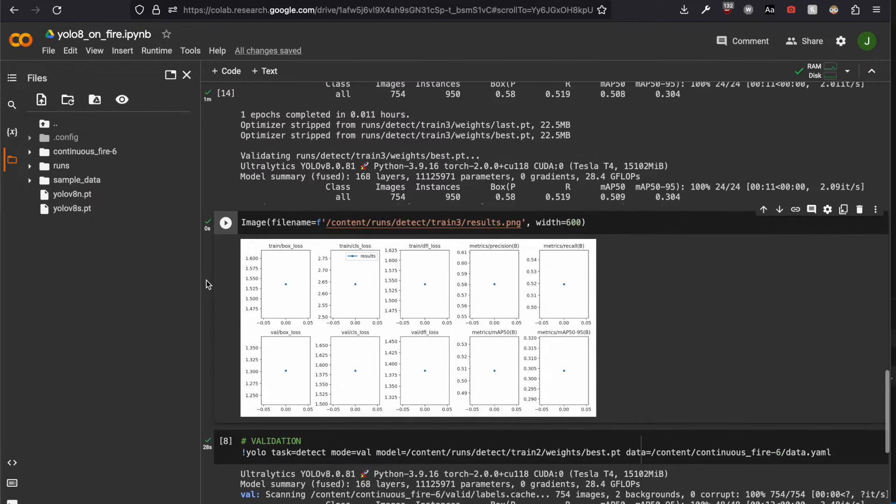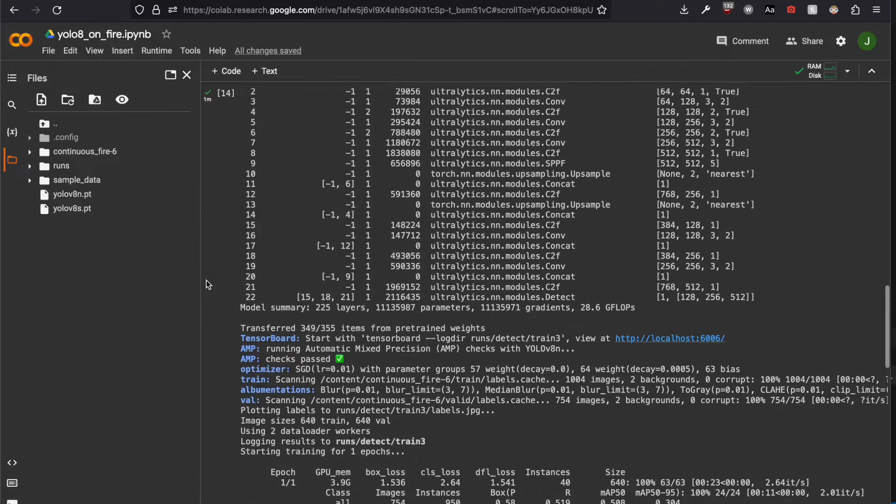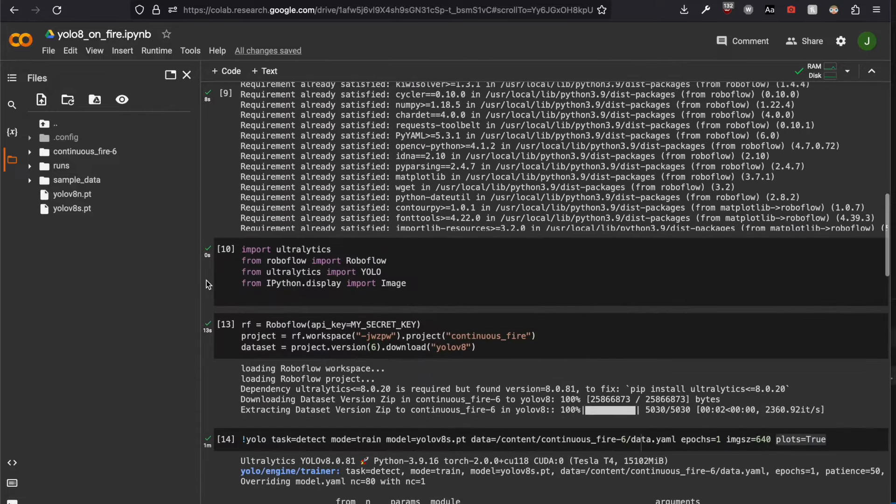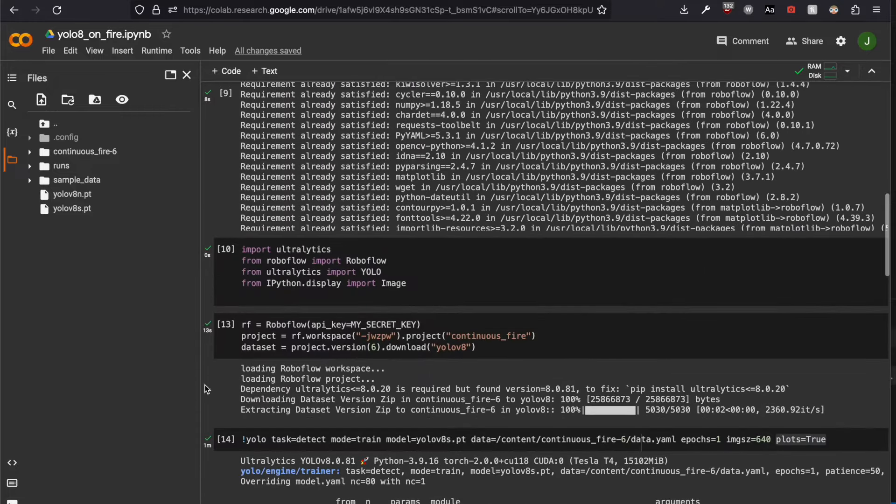It's pretty amazing that we can train a network on custom data with five, maybe ten lines of code.